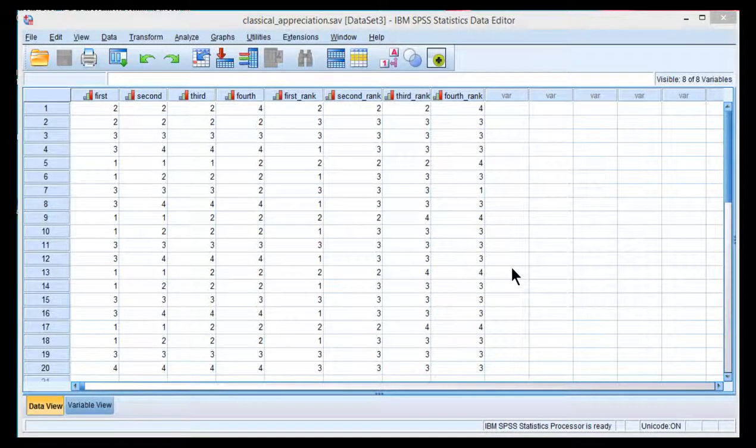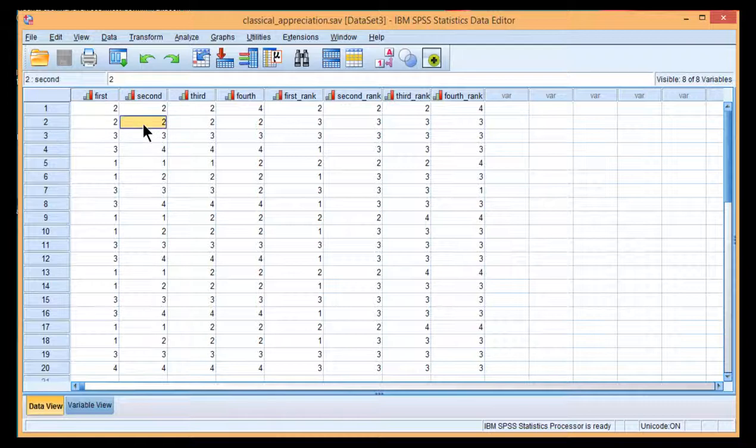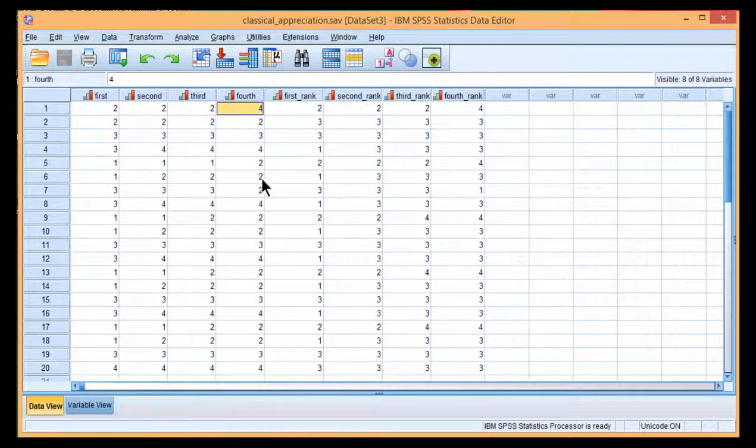In this video, I'm going to show you how to conduct a Friedman's ANOVA on data that are scored on a limited ordinal scale. In this case, the data are scored on a four-point scale relevant to how much people liked classical music. A lower rank suggests they disliked it, and a higher rank suggests they appreciated it more.